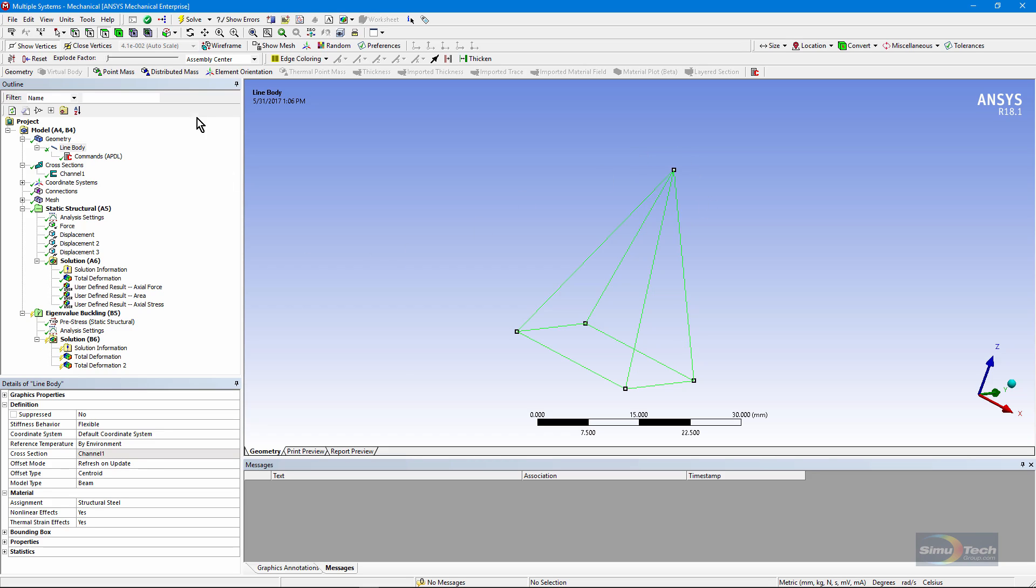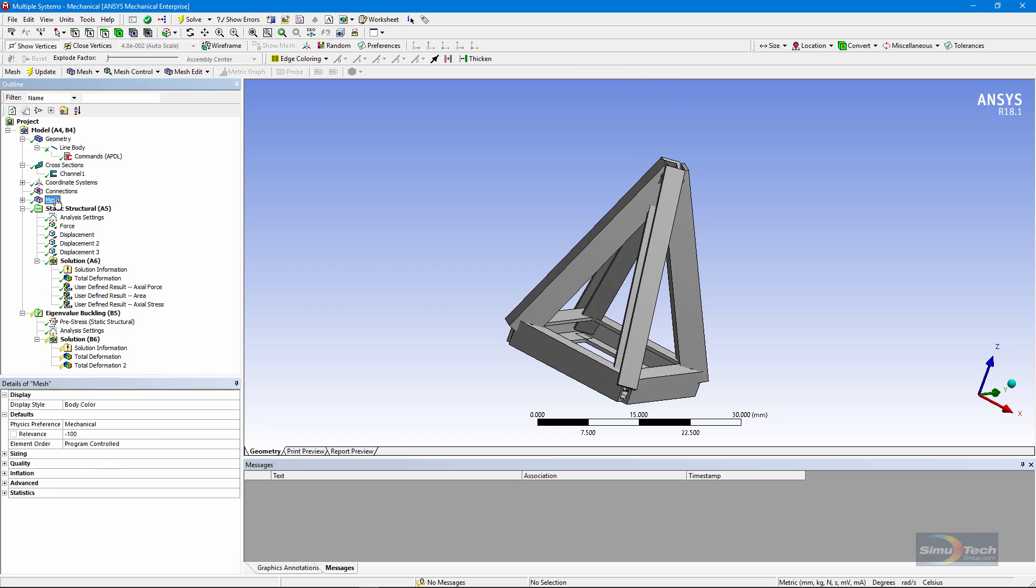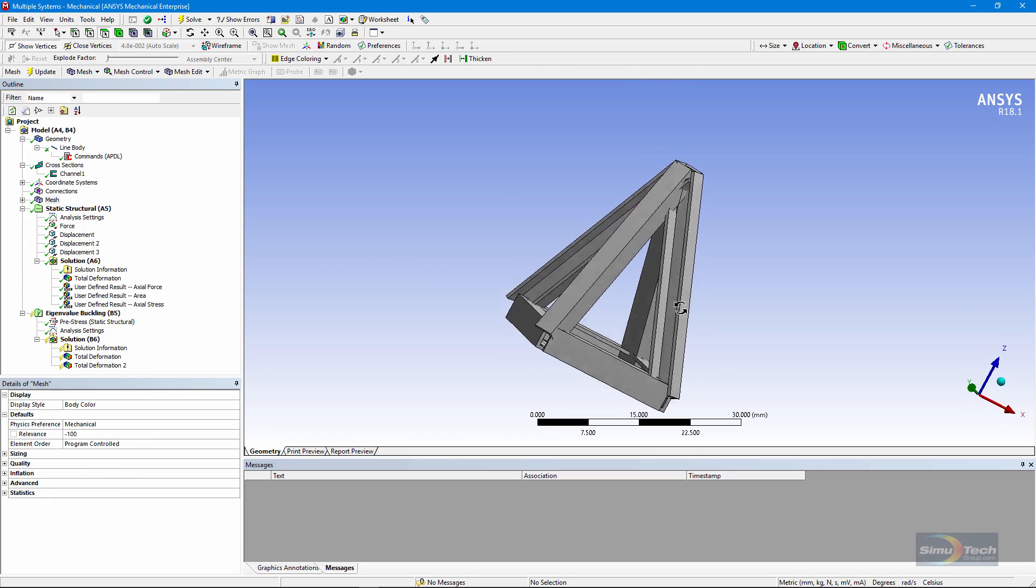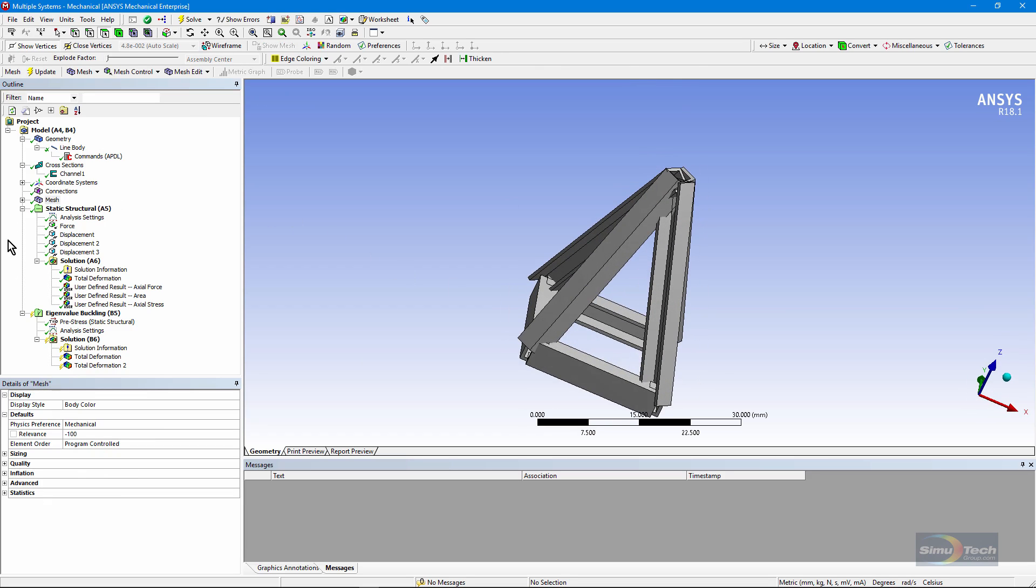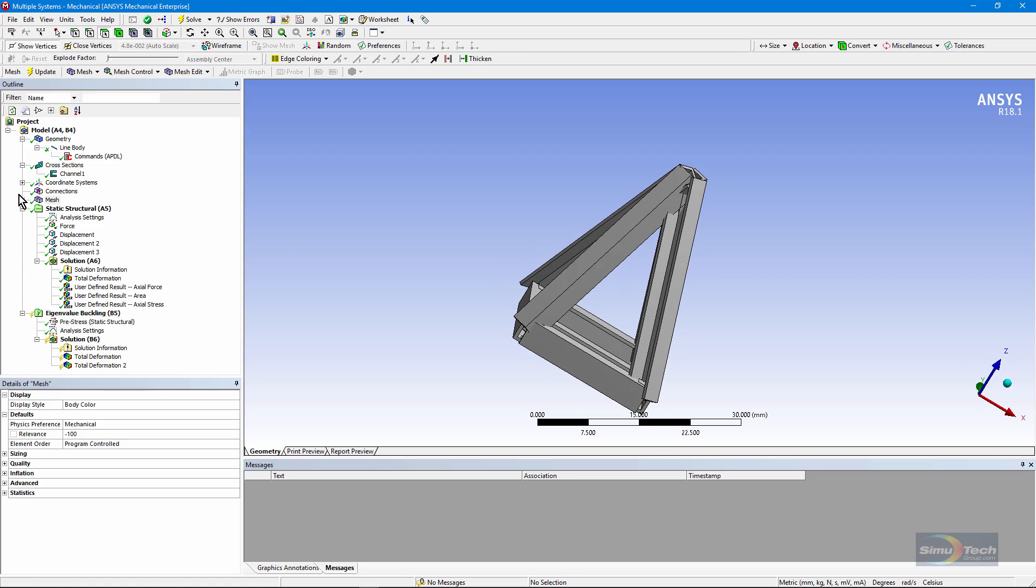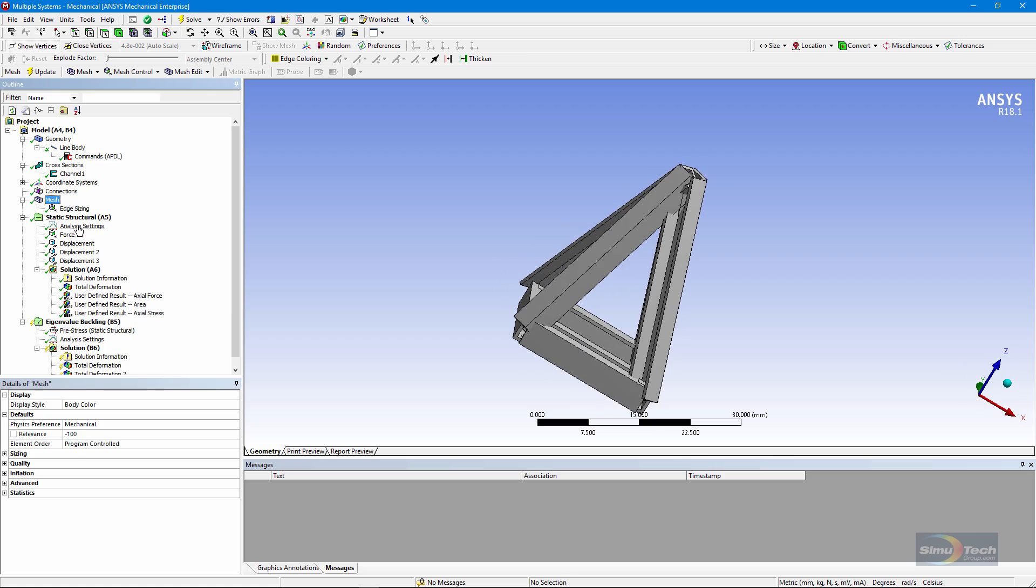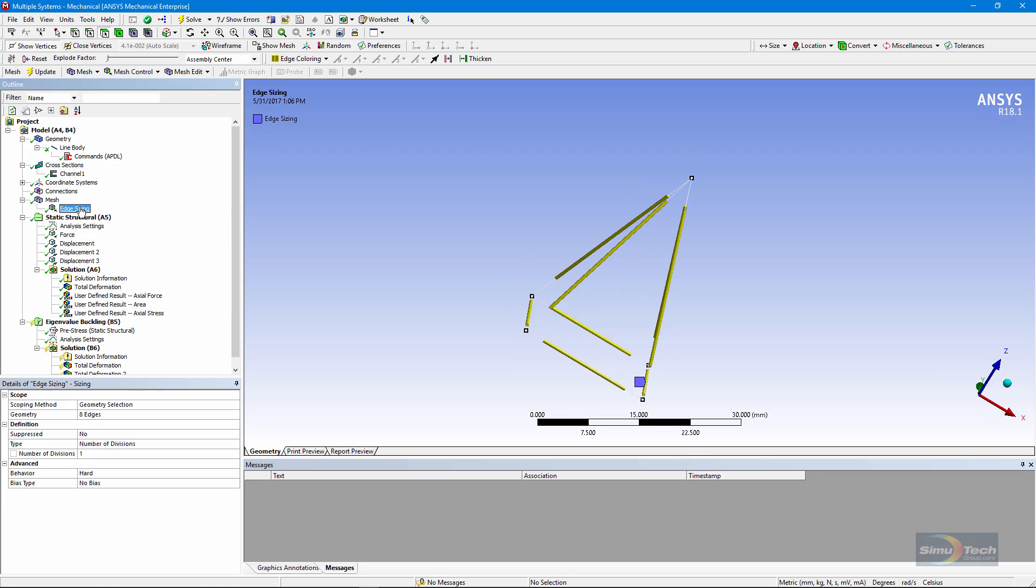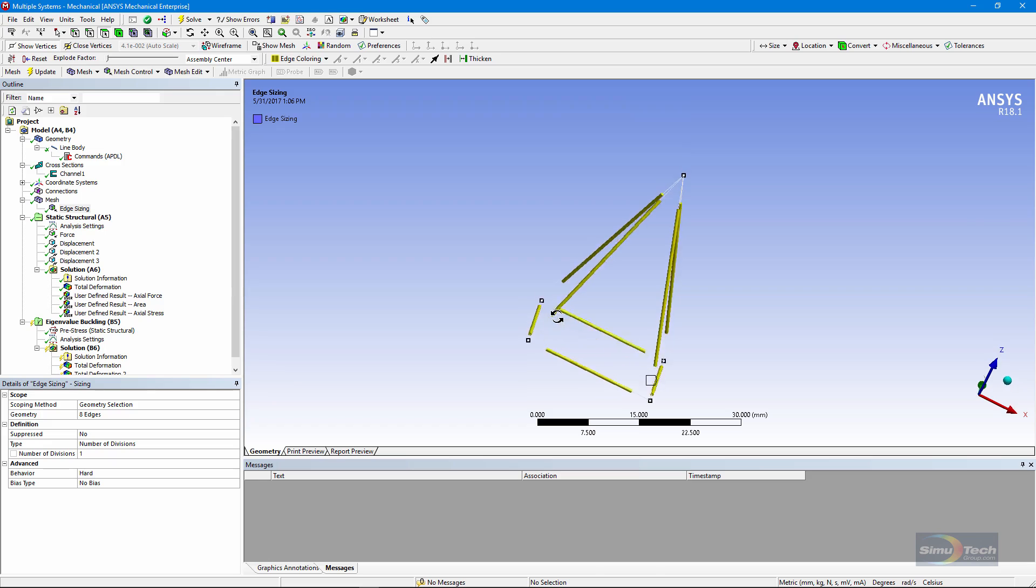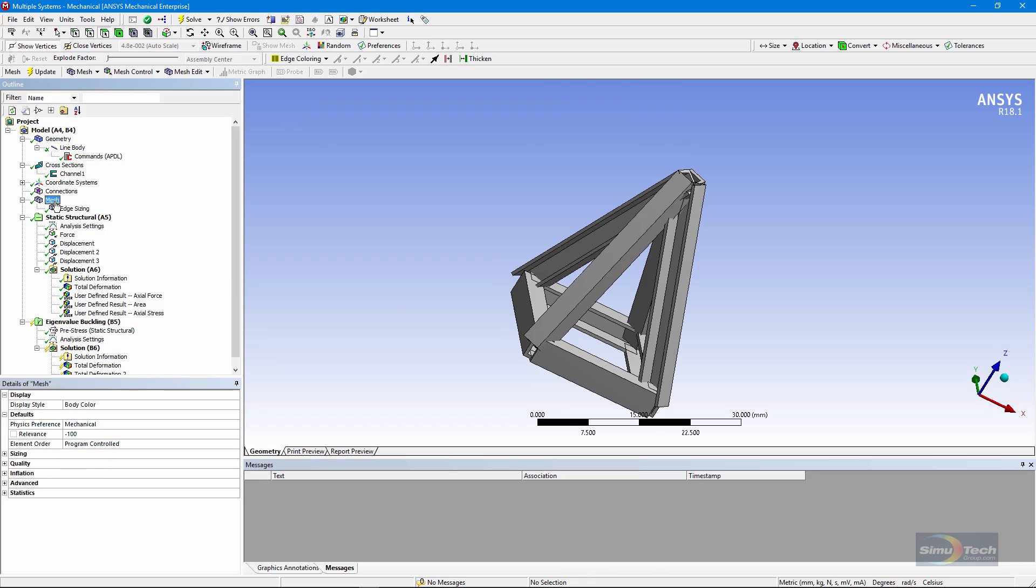Here's a look at the mesh. We have intentionally meshed it to have just one beam element along each edge. You wouldn't normally do this. We've put in edge sizing and set it to one because we want to convert these into links, and we'll see how that's done with a few APDL commands.